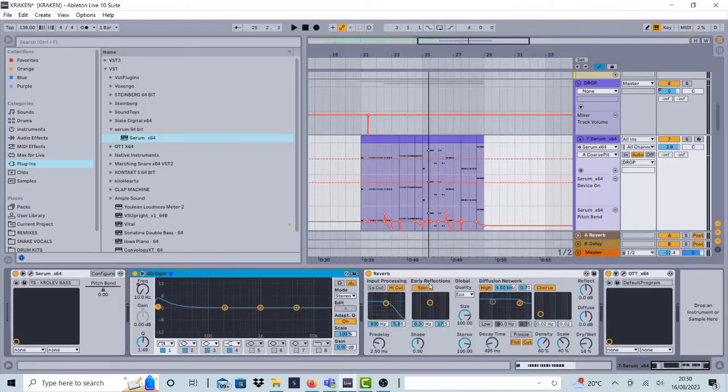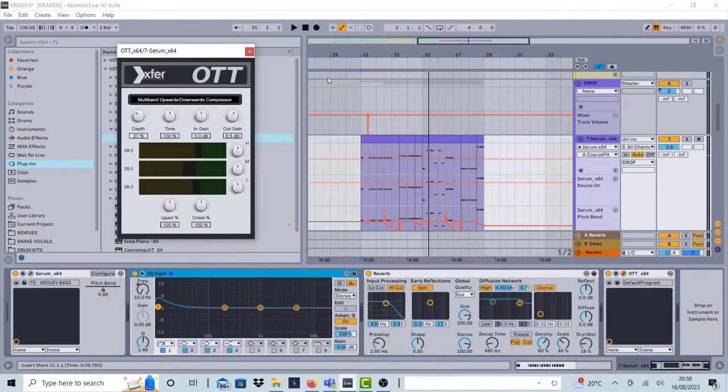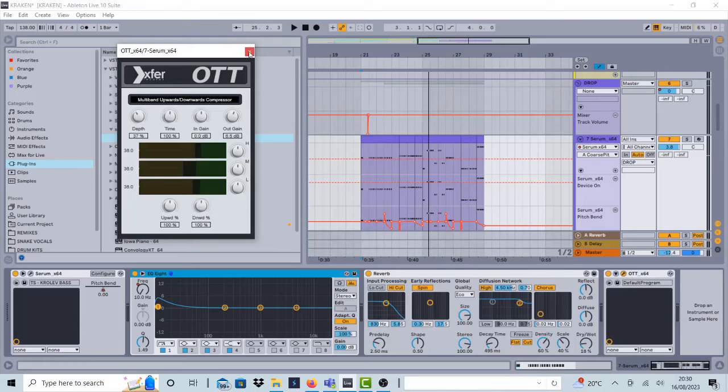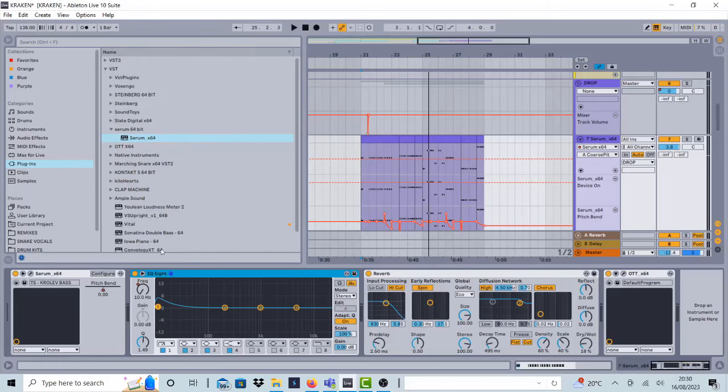Post-processing is basically reverb and OTT to make the sound stronger. So the depth is 37%, out gain is 0.5 dB. And there's like this little pattern, but you don't have to make it very accurate. That's just how I made it. I made sure the highs are more present and the sub. And this EQ...